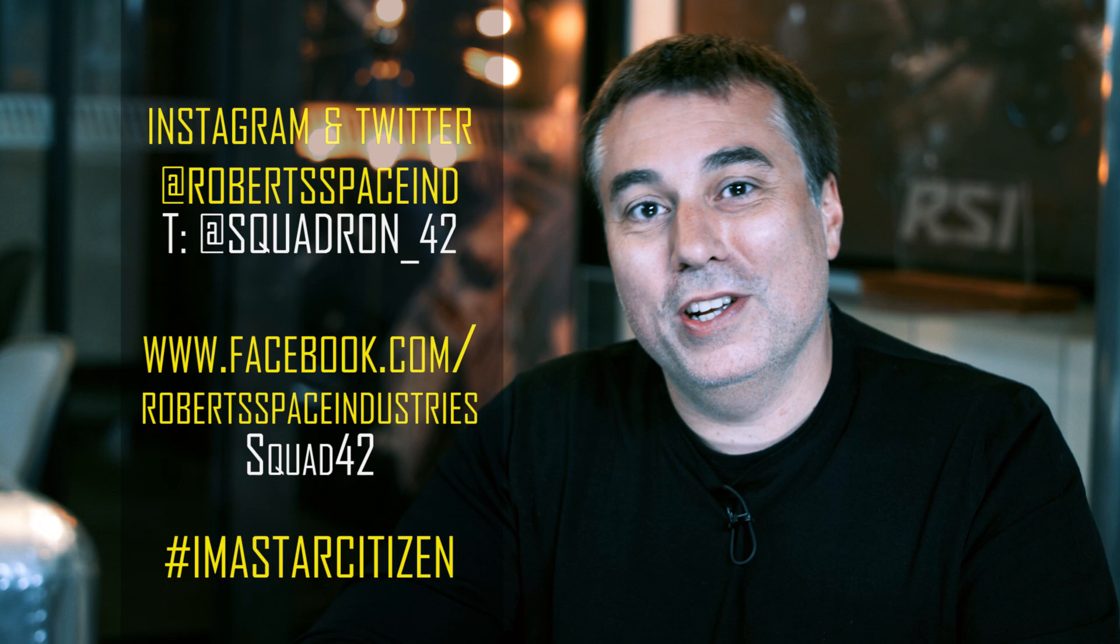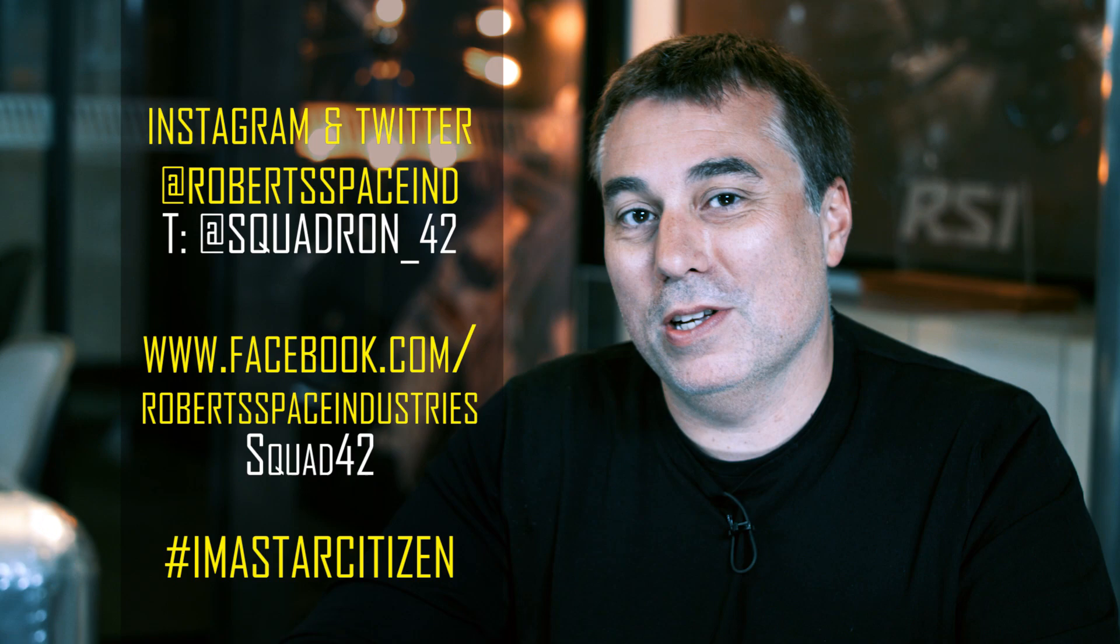Anyway, thanks a lot, as always, and we'll see you next time. Thank you for watching. If you want to keep up with the latest and greatest in Star Citizen and Squadron 42's development, please follow us on our social media channels. See you soon. Bye.